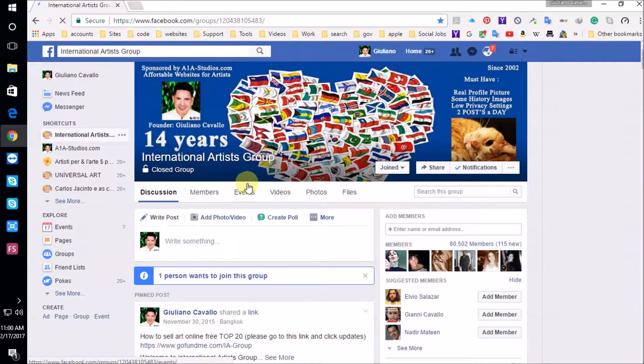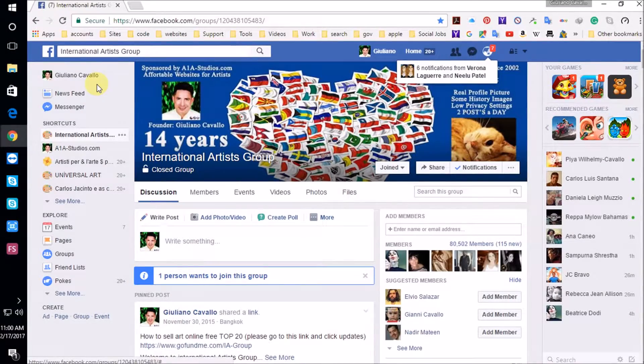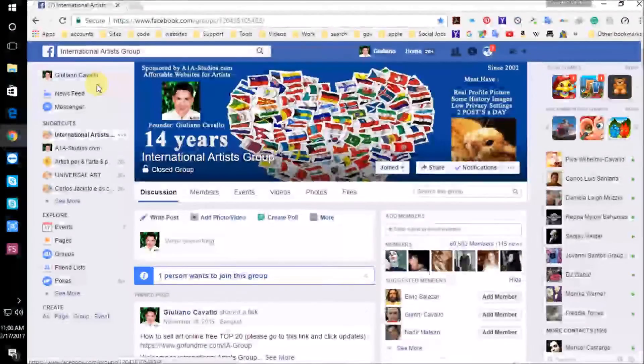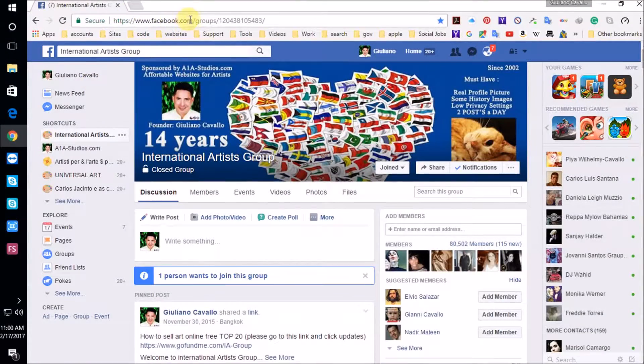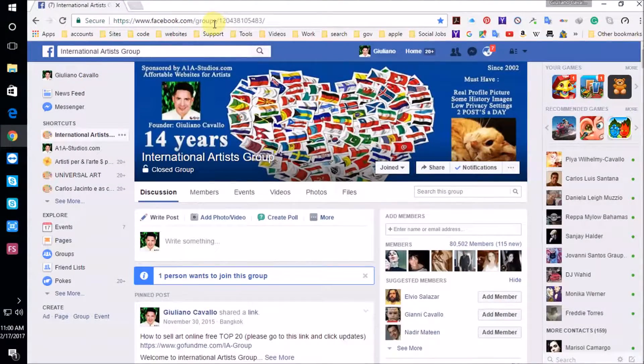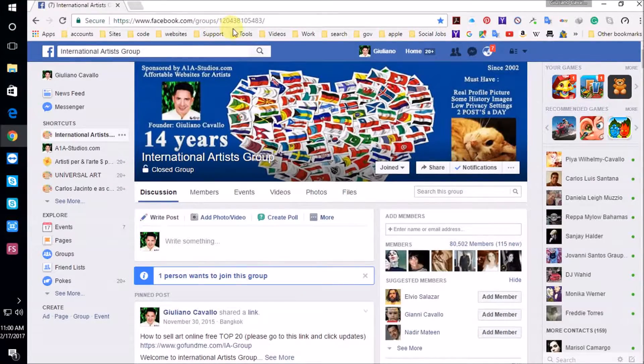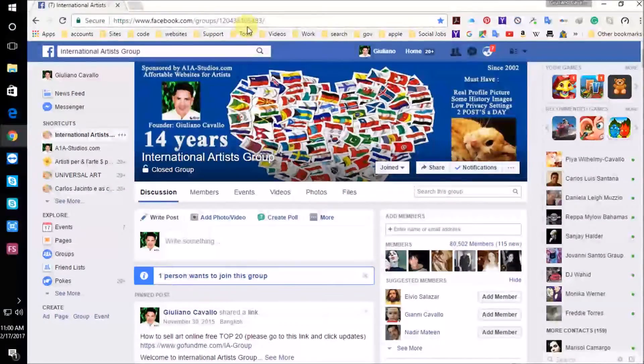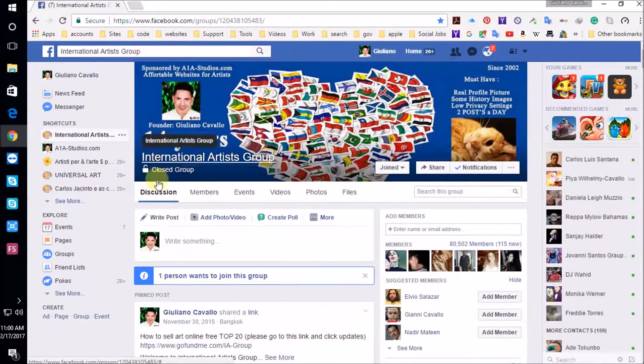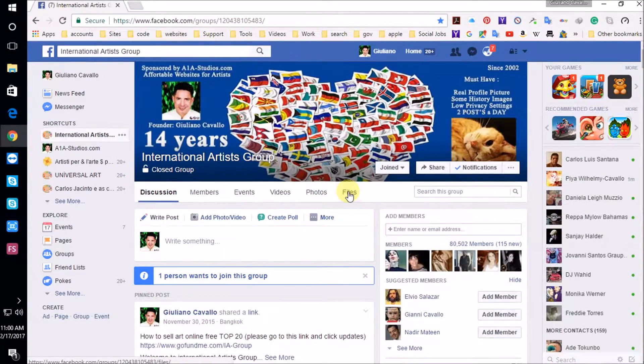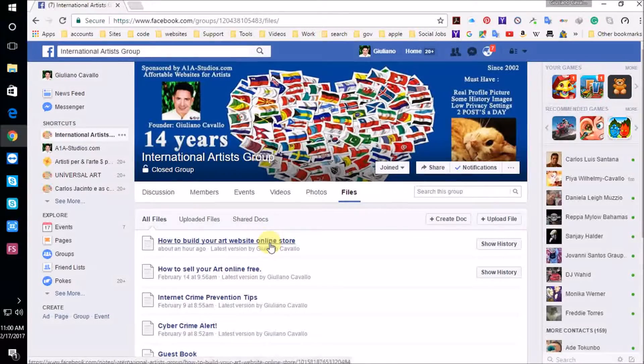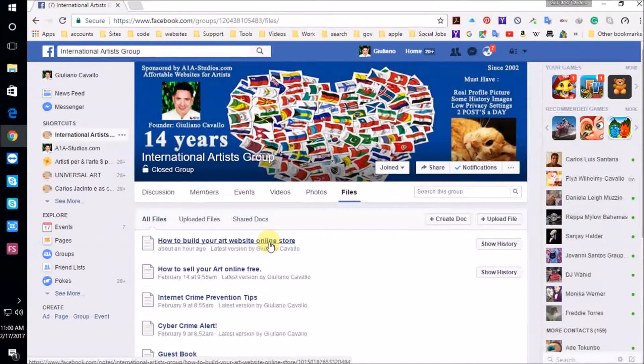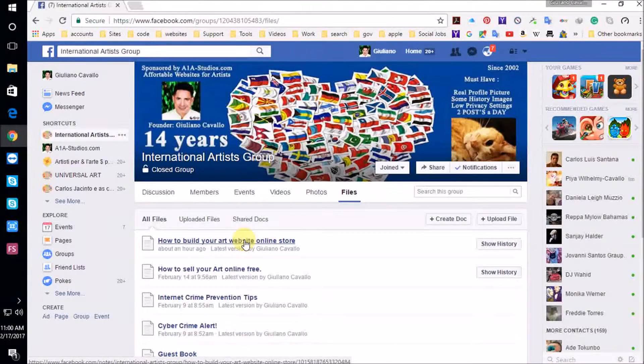I'm on the group. If you're coming from YouTube, LinkedIn, Twitter, Google Plus, our group is right here at facebook.com/groups/120438105483 International Artists Group. We're going to click on files and go to the new document I have created, which is how to build your art website online store.